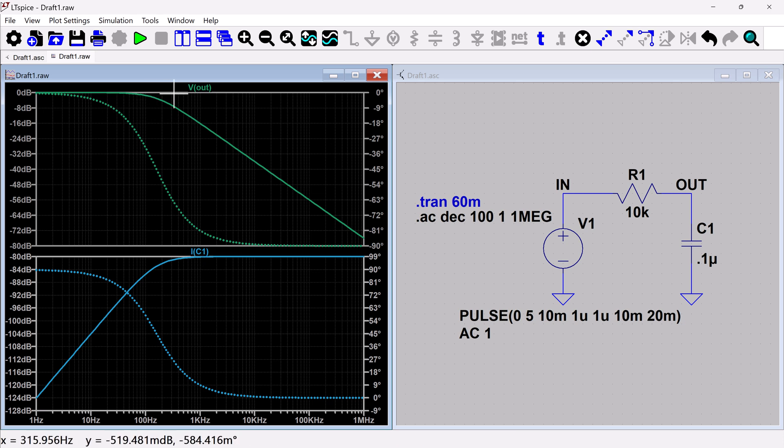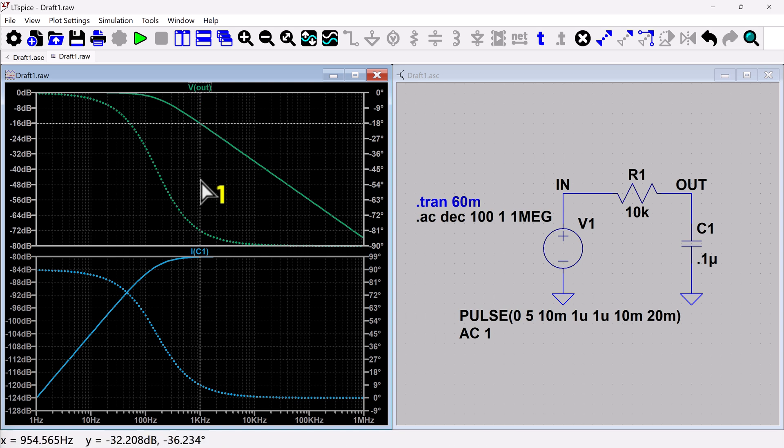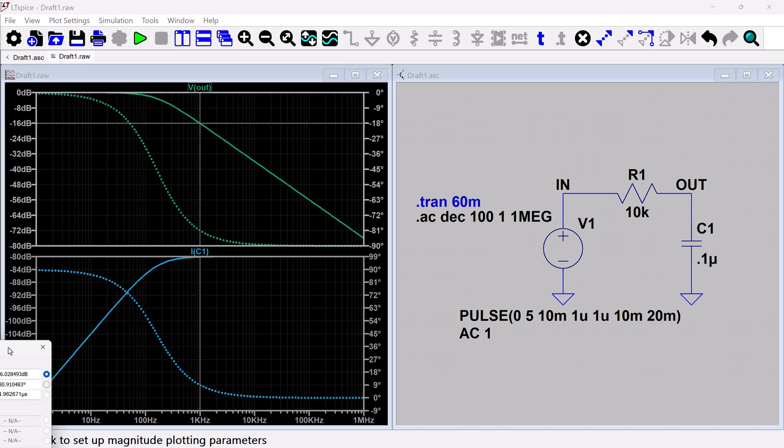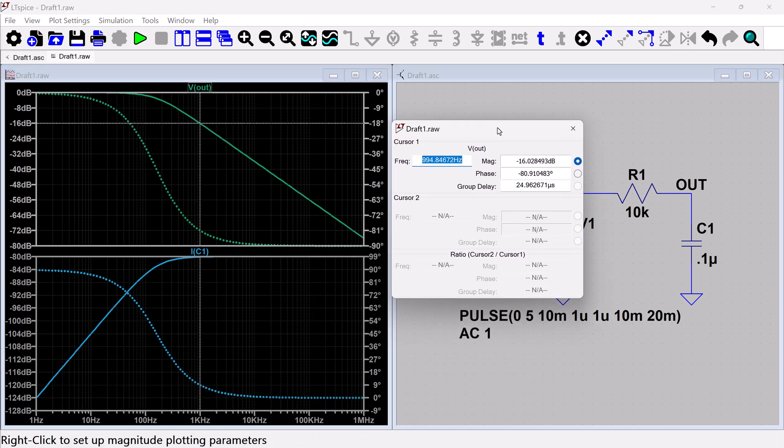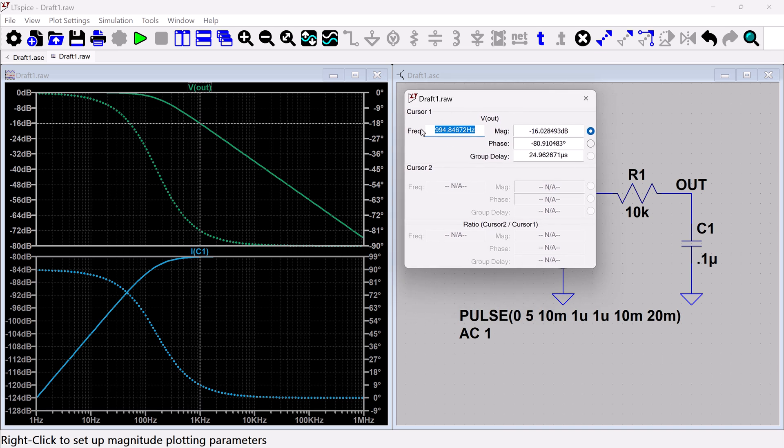So the way you would bring up the cursor is you would just click on the signal that you want to measure. And that's going to bring up this crosshair. And it also brings up this measurement window here.